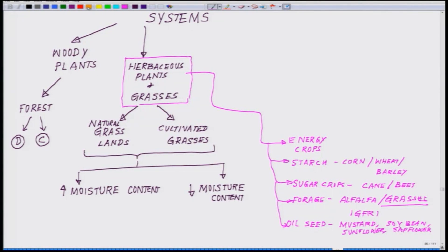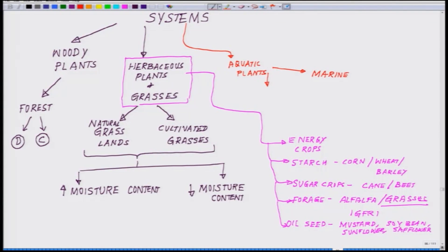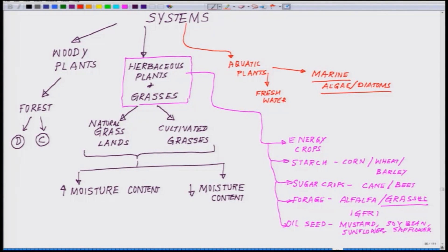Apart from these, you have another set of classification which falls under aquatic plants. Aquatic plants include either marine origin or fresh water origin. If it is marine origin, the major chunk is marine algae, diatoms, and other marine green species.